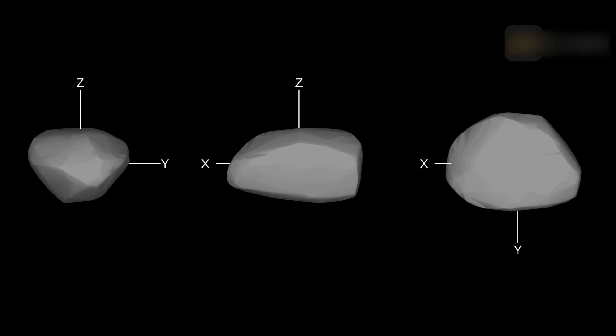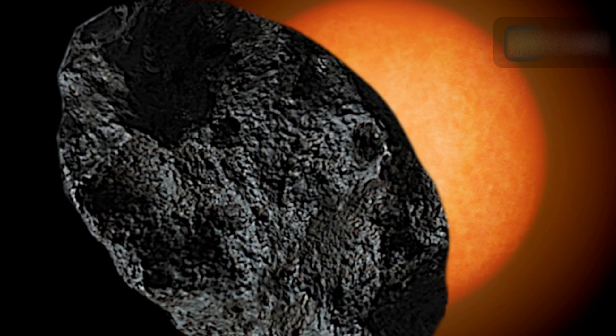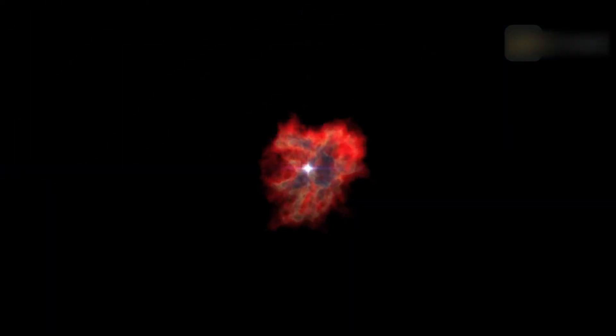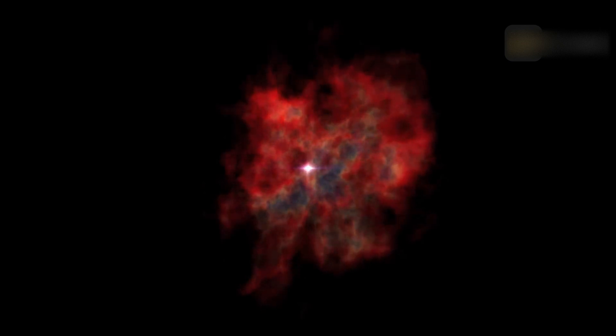The asteroid 319 Leona will pass in front of Betelgeuse, briefly blocking its light. That could be a fun thing to witness, something that will be possible without a telescope, but the details on how it happens could prove very scientifically revealing.